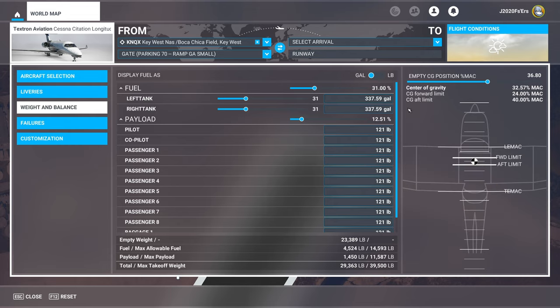Once you have it fairly centered between the two, take notice of the center of gravity percentage at the very top. This is going to be the number we need to set our stability trim for takeoff. In my case, I need to remember 32 degrees for when we get into the aircraft. It's a good idea to jot this down on a piece of paper. Now that we have completed the weight and balance section, I'm going to spawn inside the aircraft and get it set up the way it was at the end of episode two.